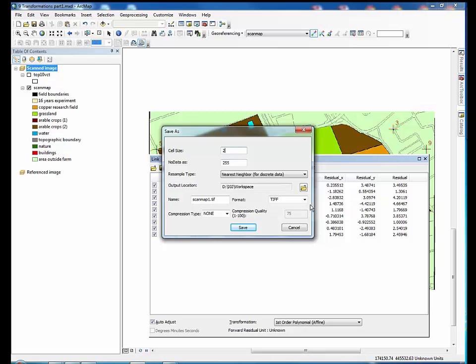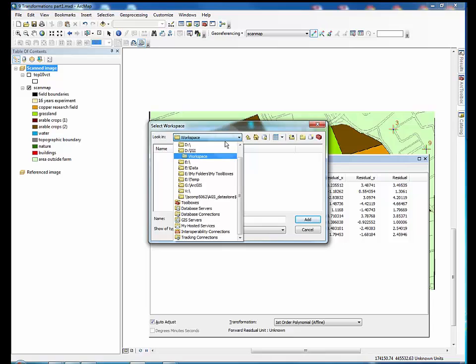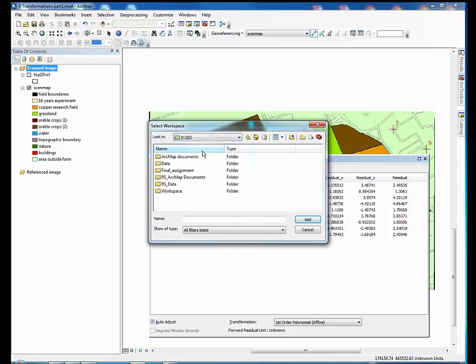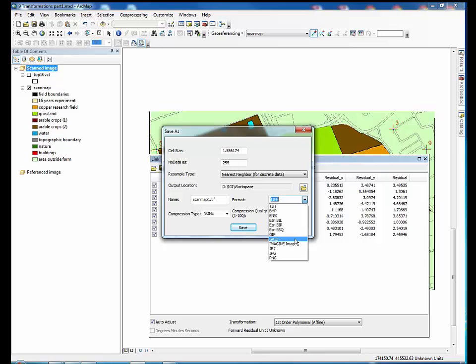Set the cell size for the output raster dataset, but take care not to use the default value provided by ArcMap. Float values might cause problems later on. Select a resample type, and specify the name and output location of the raster. For now, use the workspace.